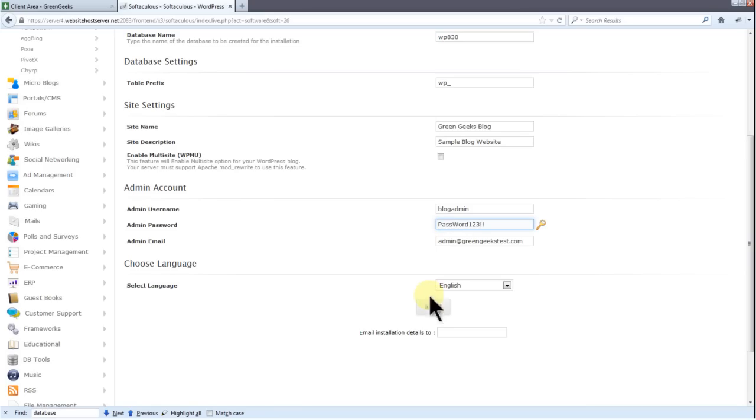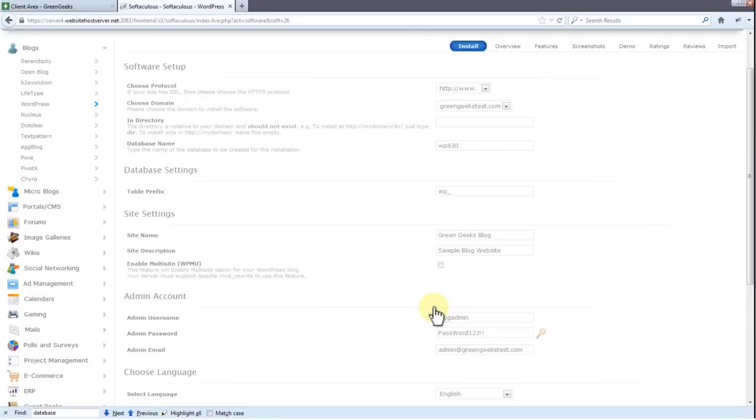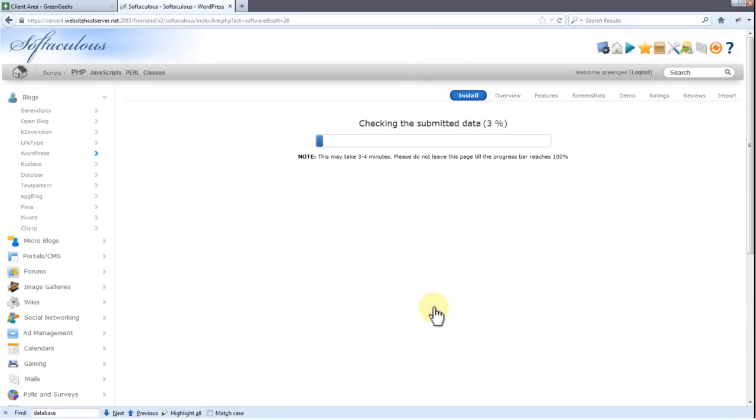Now that all your options are set, let's go ahead and install WordPress. Click install. The bar will let you know when WordPress is ready for use. This won't take long.